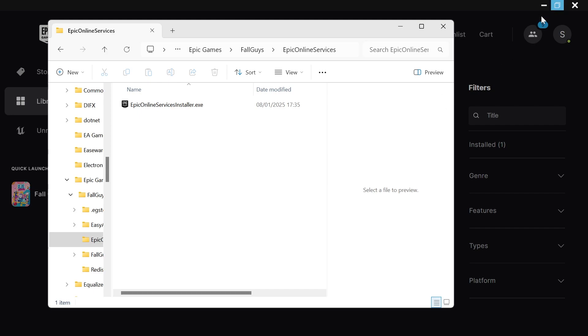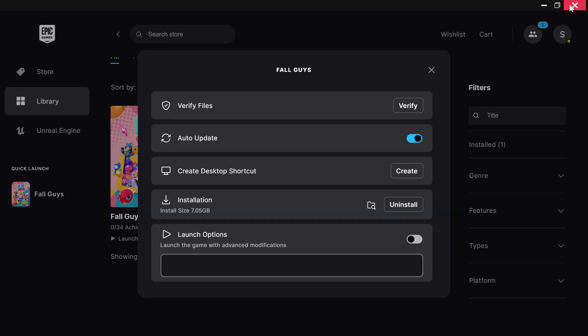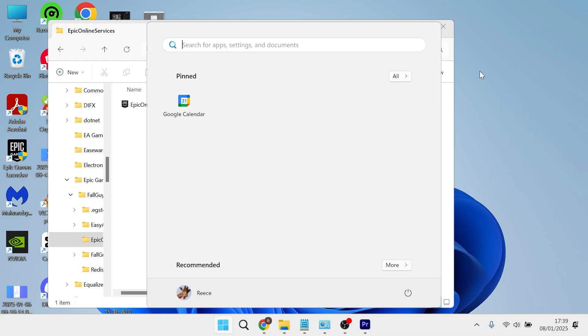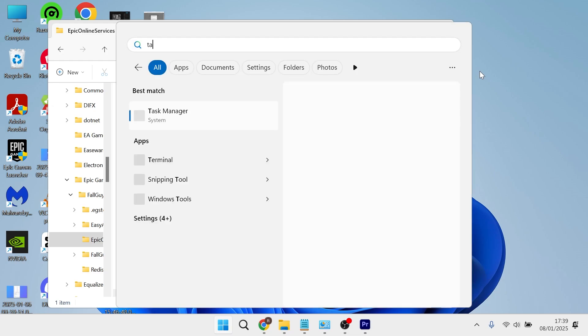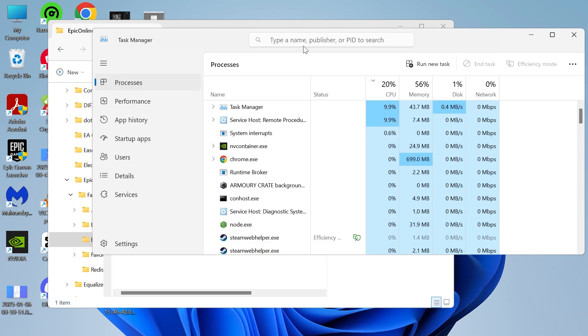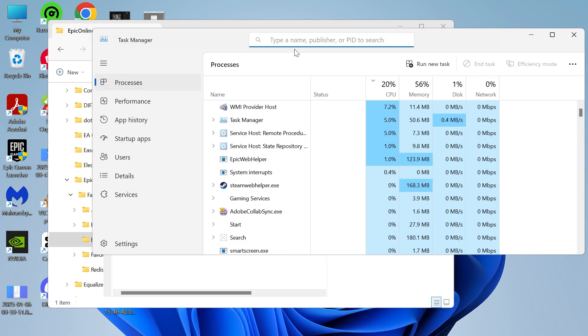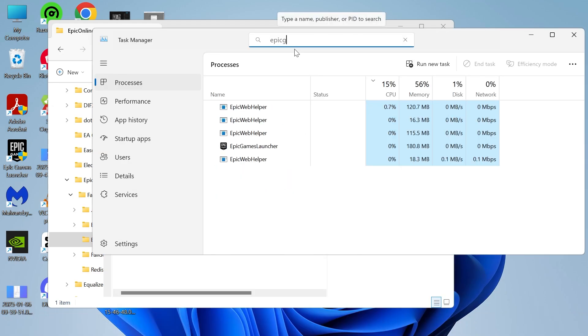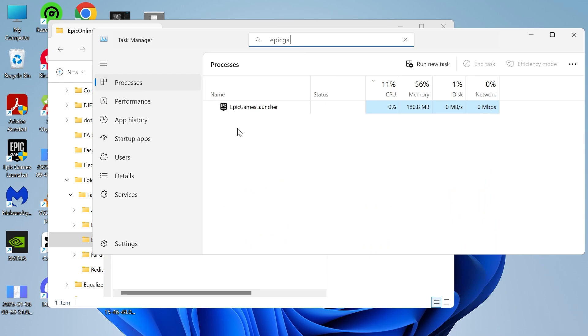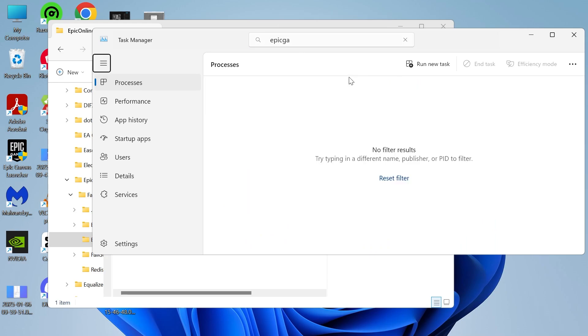Now close out of the Epic Games Launcher by pressing the cross, then head over to your start menu, search for task manager and click on this. In the search box type in Epic Games, then right click on the Epic Games Launcher and select end task.